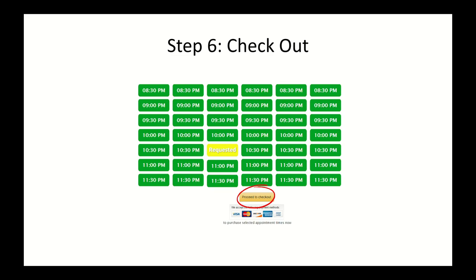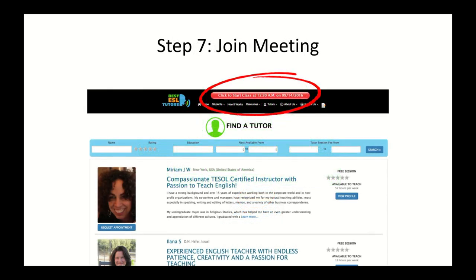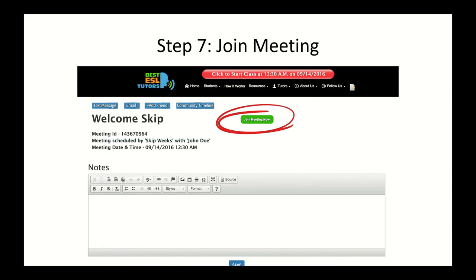After your payment is accepted, your tutor will be notified and 30 minutes prior to your scheduled meeting you will receive an email reminder. When you log in, there will be a red Click to Start Class button shown at the top of the screen to remind you to join the class on time. You can also join by clicking the Join a Meeting option under the Student Dashboard in the student menu.